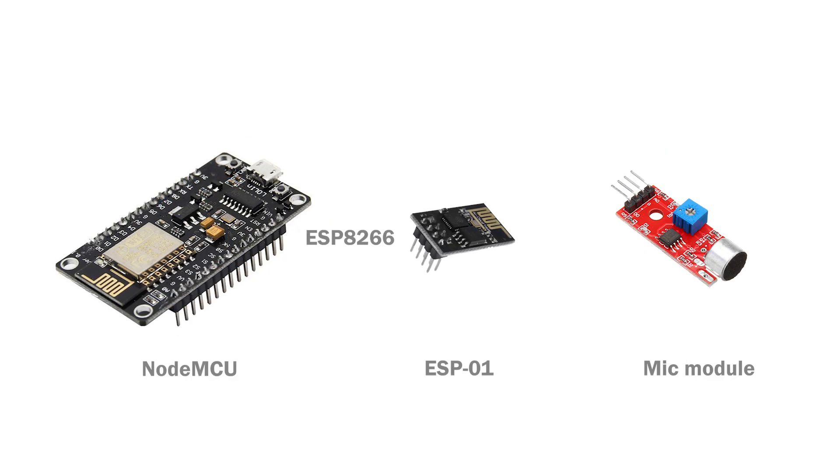Alternatively you can use ESP8266 based modules like NodeMCU or ESP-01, which can host a nice web server interface for controlling the strip remotely. And if you use a microphone module and amplifier connected to the onboard ADC, you can program your own sound reactive and remote controlled solution.